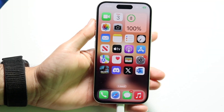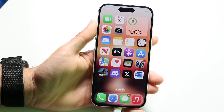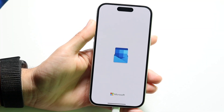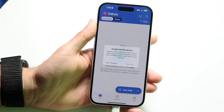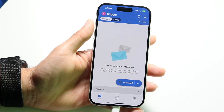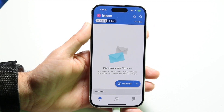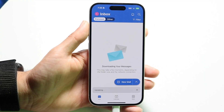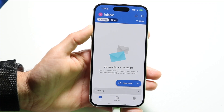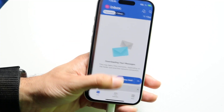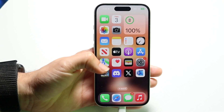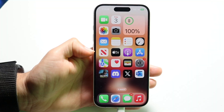You might be in a situation where your Outlook mail notifications aren't working. This can happen for a couple of different reasons. The main thing I would recommend doing for the most part is to just make sure that your notifications are on inside of Outlook.